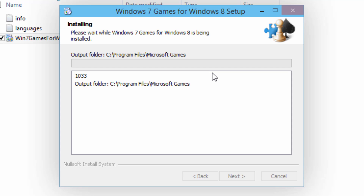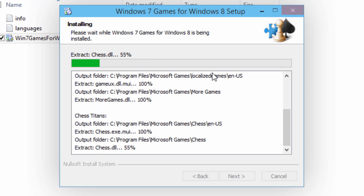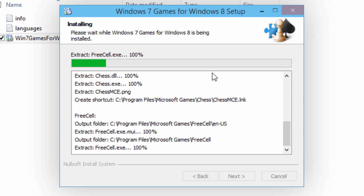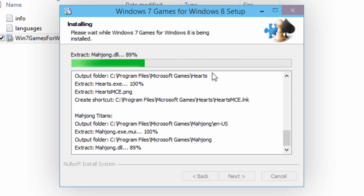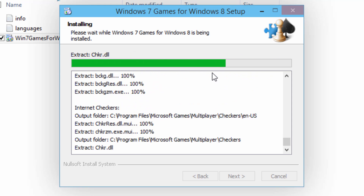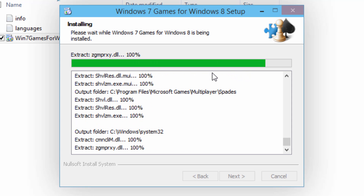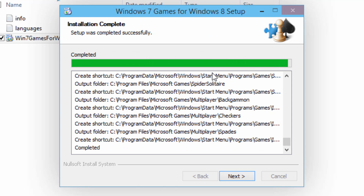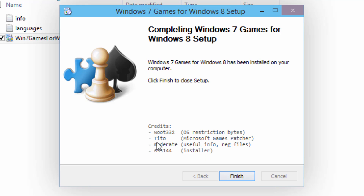It's going to begin installing all of the files to that directory. Like I mentioned, there is no patch needed — you don't have to go and download a separate patch. The files will already work with Windows 8, Windows 8.1, or the Windows 10 technical preview. It has just finished, so we're just going to click on next and then finish. These are all of the people that helped make this, so I just want to thank them for putting all this together.